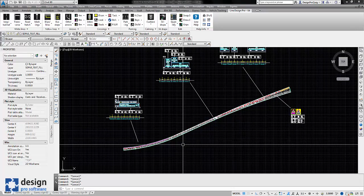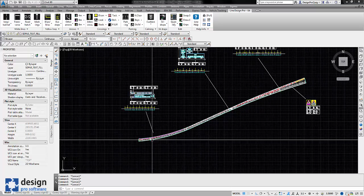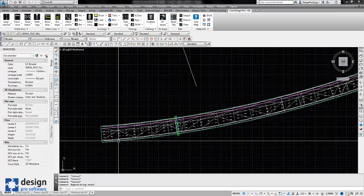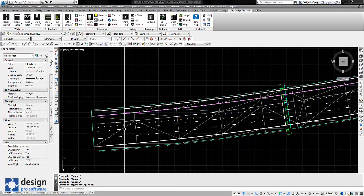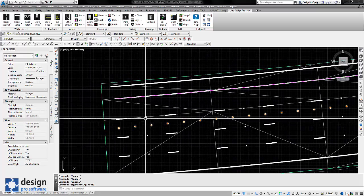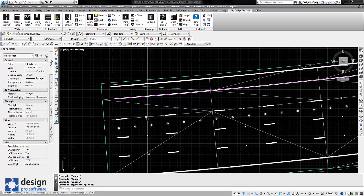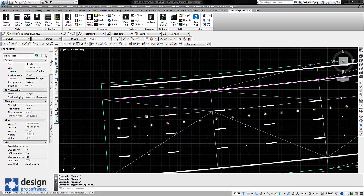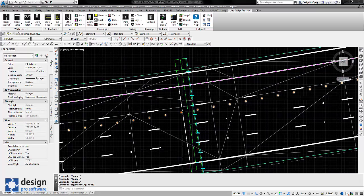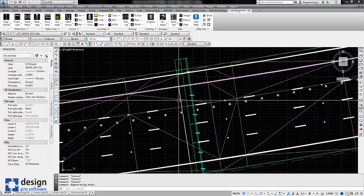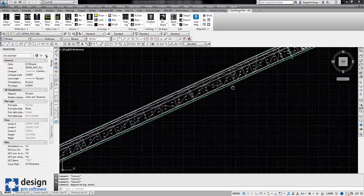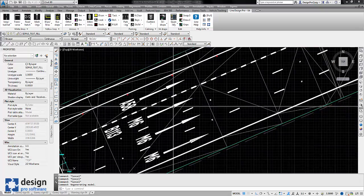Now we're inside Lion DesignPro UK and if I zoom in on the scheme we've got some traffic management, we've got some studs and regular lining and we've also got things like the gantry location. Moving further up the scheme...